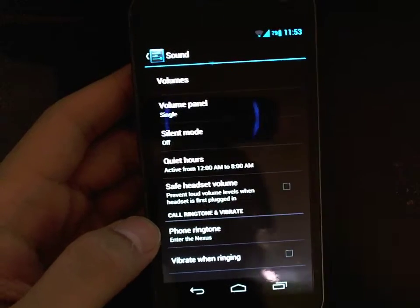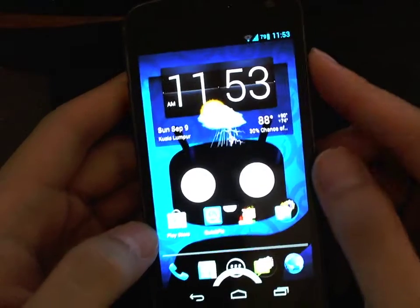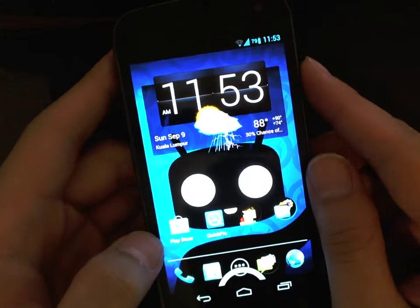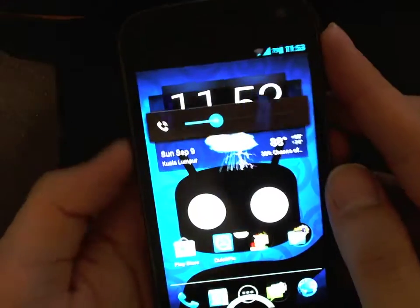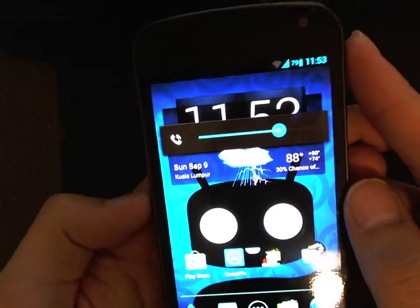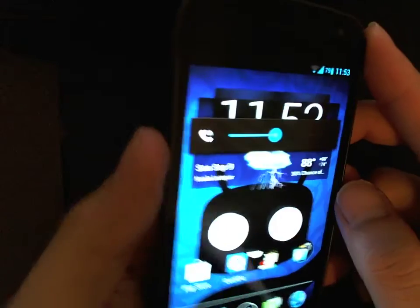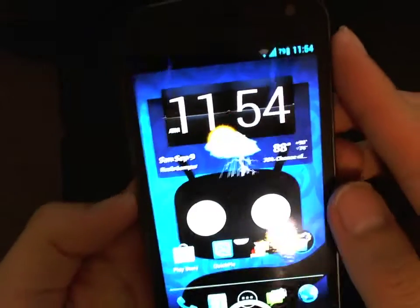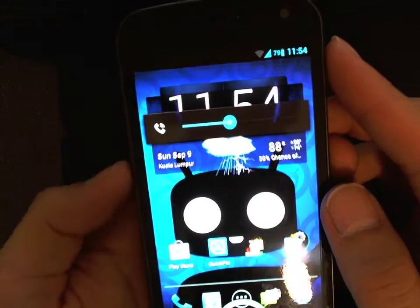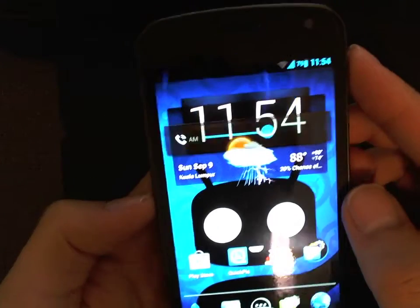What's up guys, it's MyGeekAlex here and I'm back with a CyanogenMod quick tip on how you can customize your volume panel. The volume panel is this panel that shows up when you change the volumes. This is a Galaxy Nexus running Jellybean 4.1.1, rooted and ROMed on CyanogenMod 10.